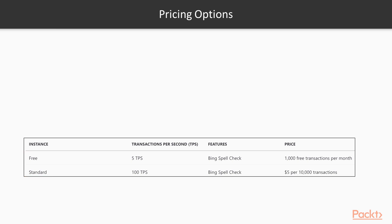Here you can see the current prices in US dollars and there are two key things to note here, the transactions per second and the price. You can imagine that limiting your applications to 100 transactions per second could be restrictive, especially with a mobile app.